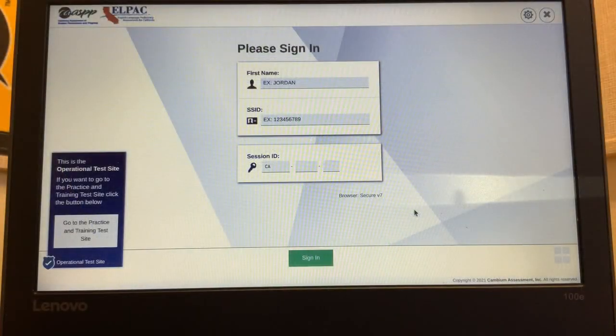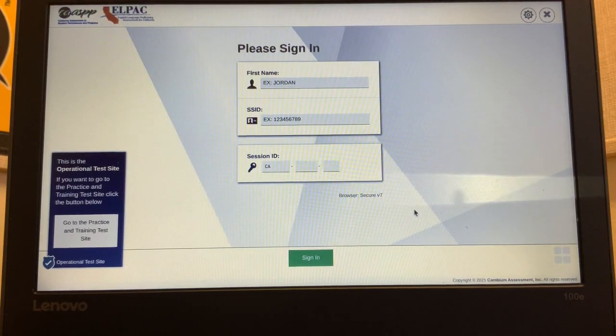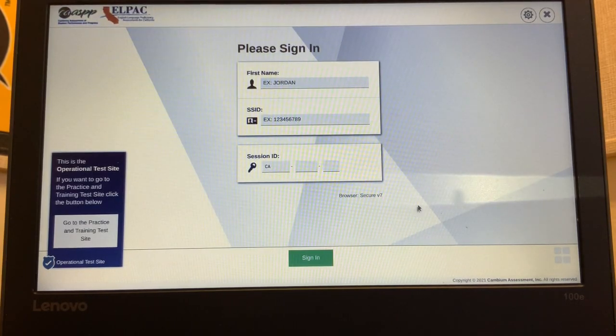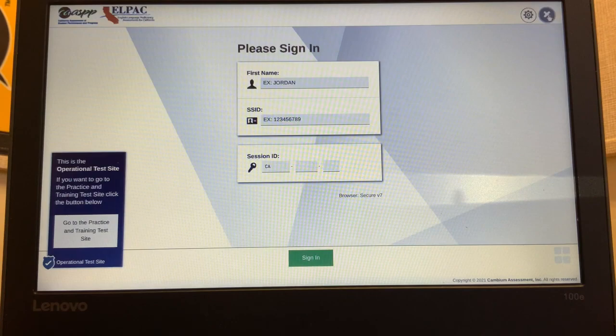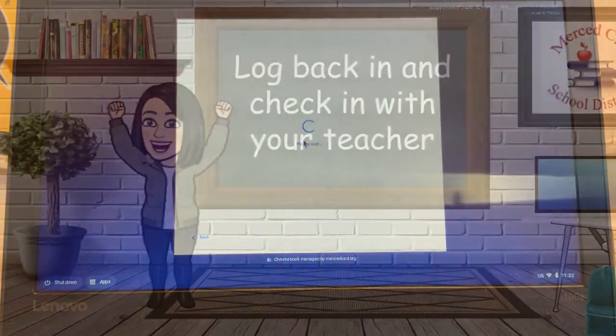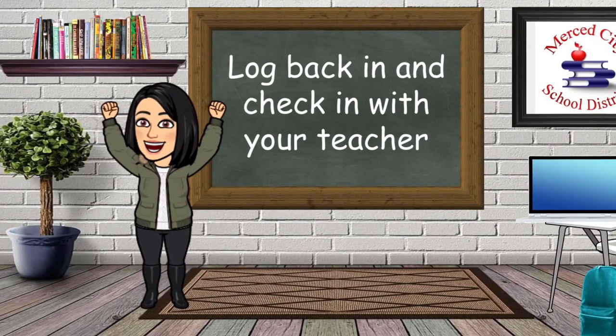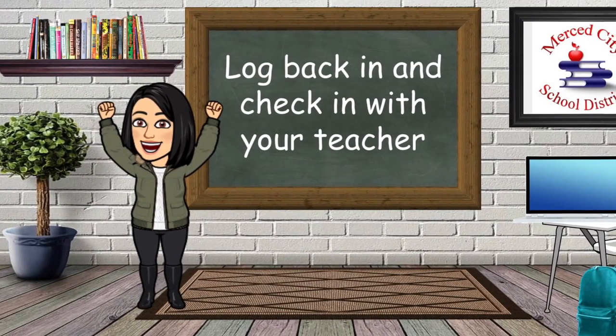And finally, it's now time to log out and log back in so you can let your teacher know what happened. You want to find the X at the top right hand corner. Click there and then it will take you back to the login screen. Great job. You rocked it.